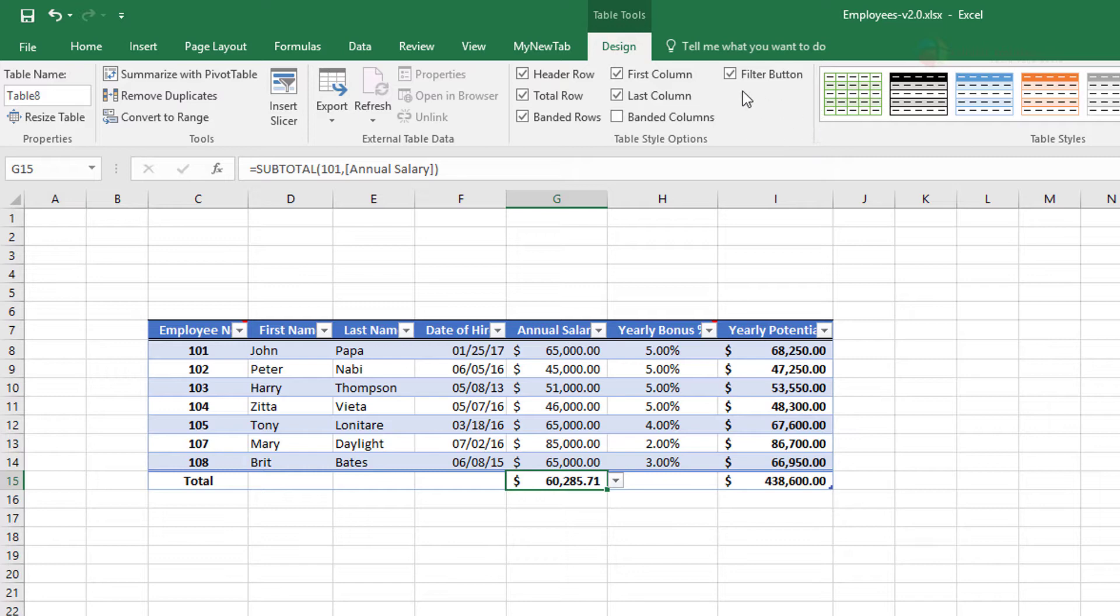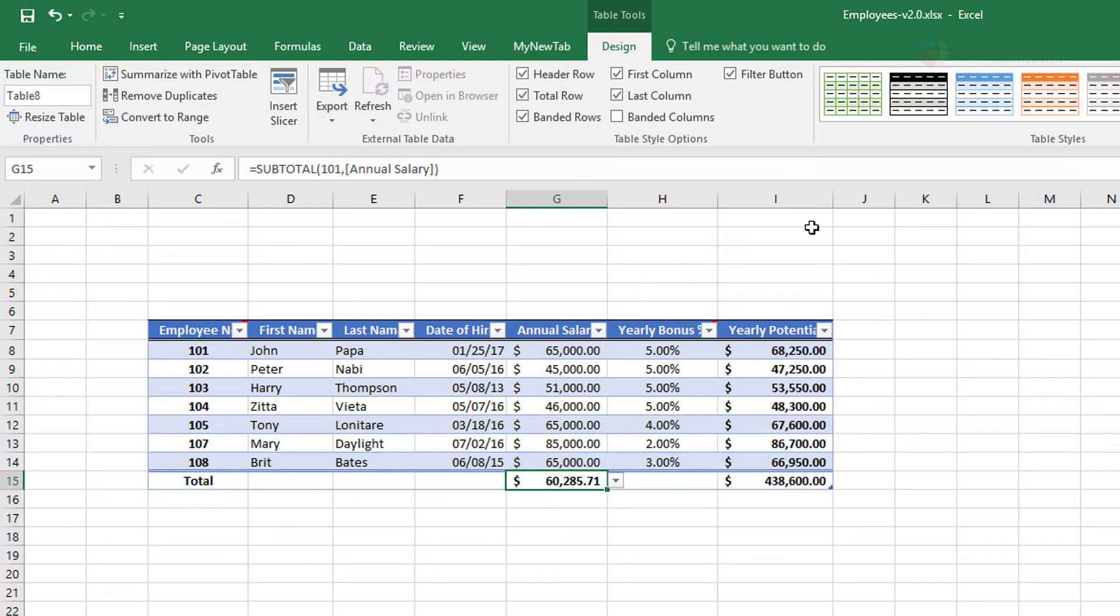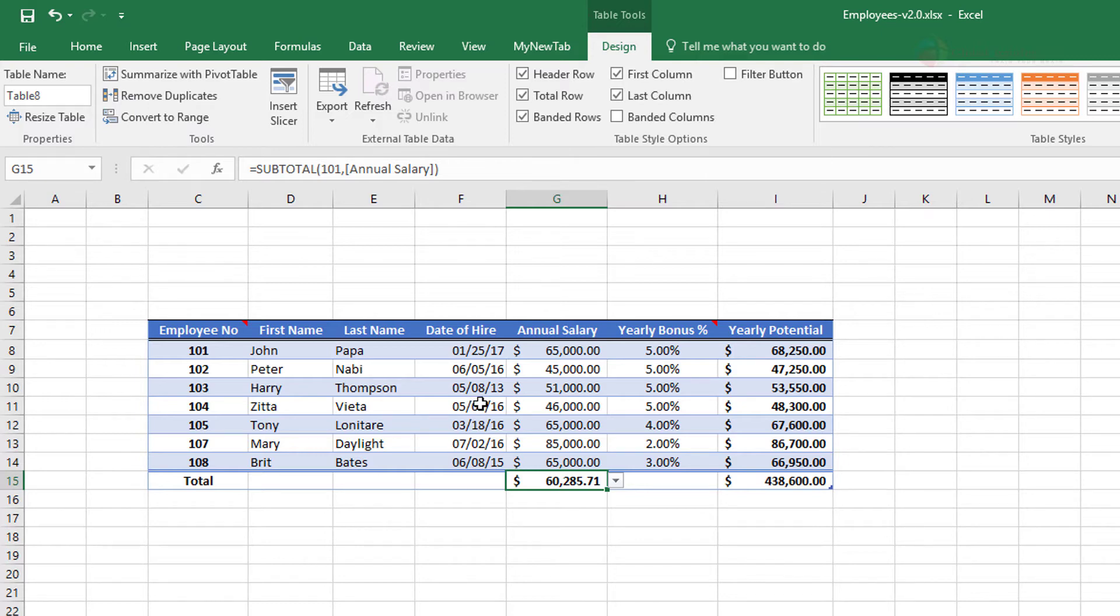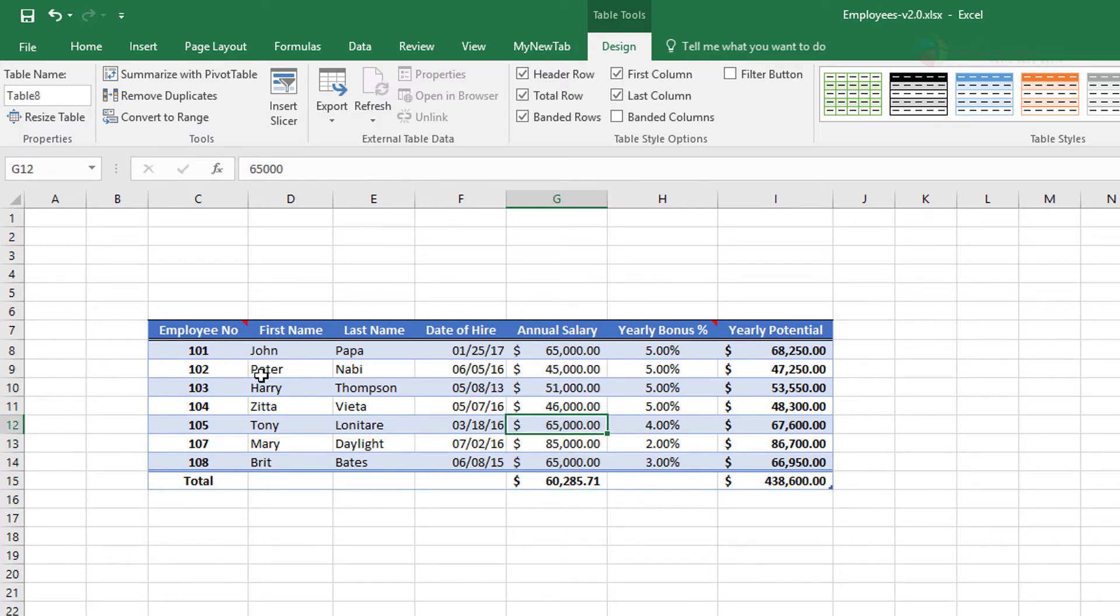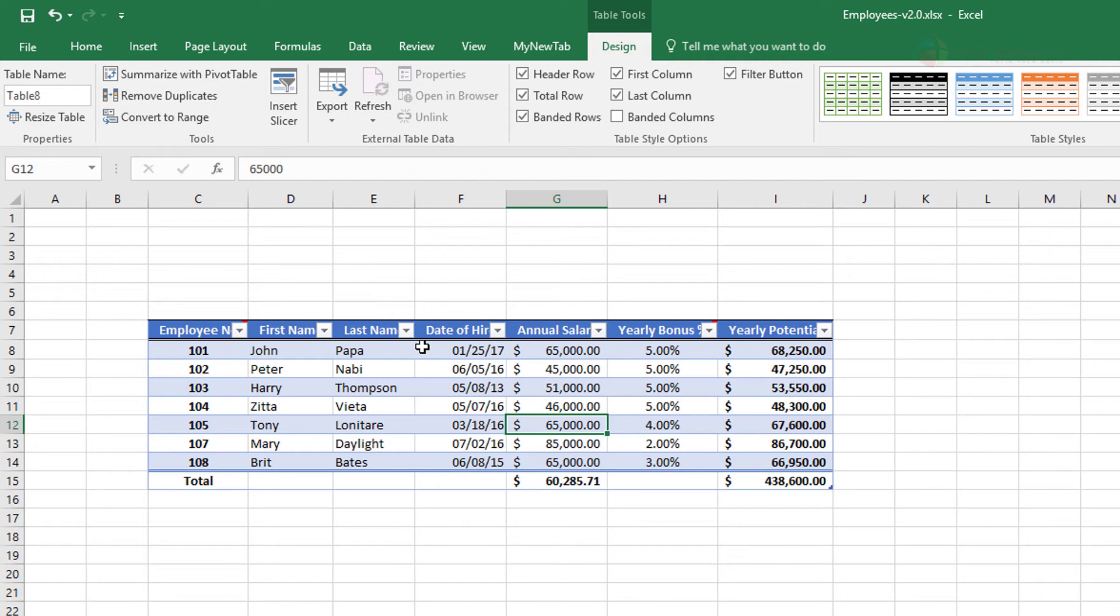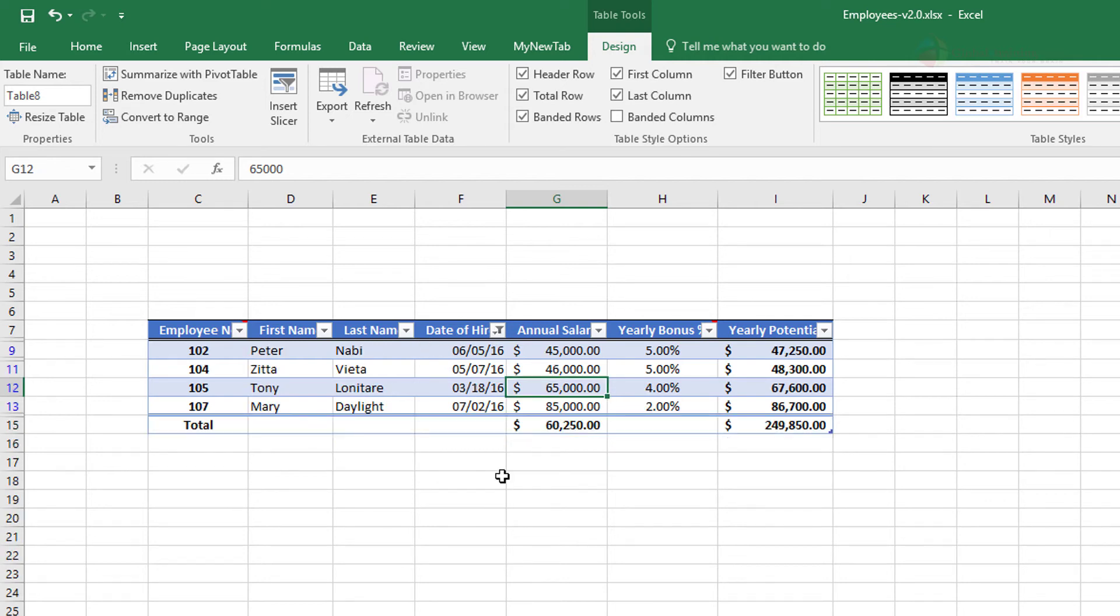The last thing here is the filter button. So uncheck that. By default in the formatting options, you have filter button. When you uncheck, it's gone. With that gone, it will be extremely difficult for you to sort the data and visualize more because this helps in sorting and filtering.